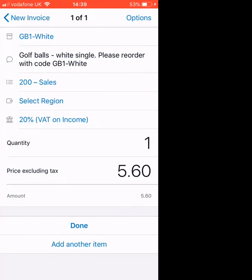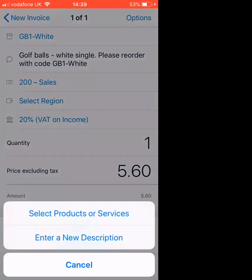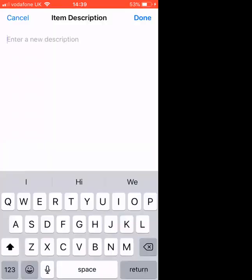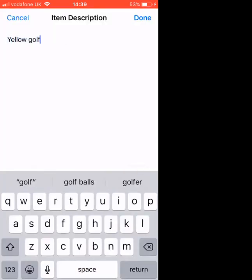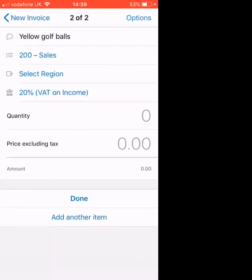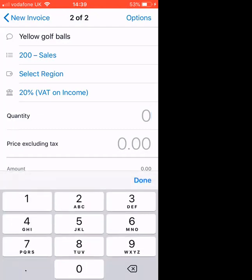You can then click done if you're finished or add another item. And we're going to enter a new description of something we don't have in Xero already. So enter a new description — we'll do yellow golf balls. It automatically categorizes it to sales and you just need to fill in the details. We will say the price was £10.